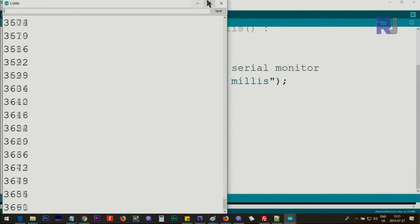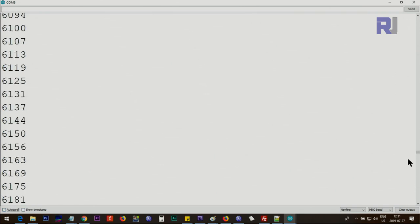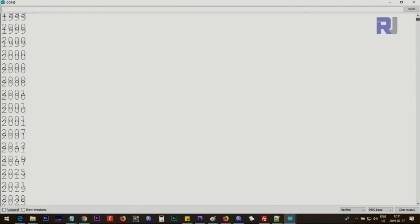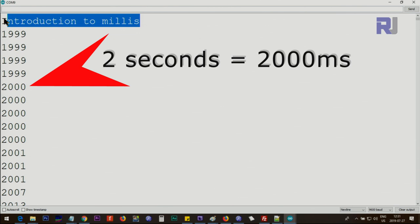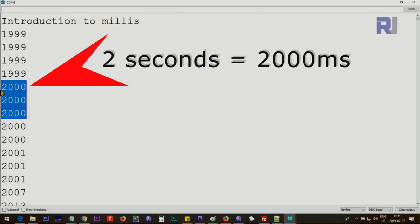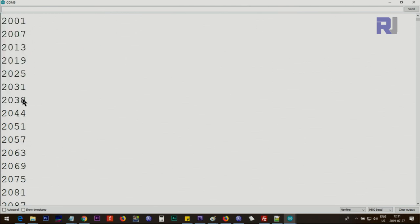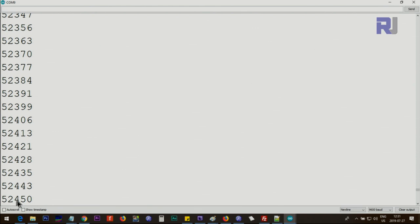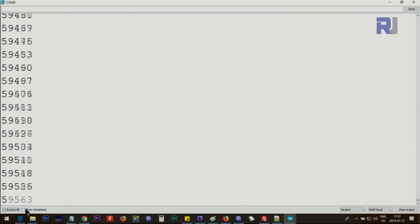After the two-second delay the program starts, and you can see the scroll bar going continuously as it prints values very fast. After two seconds it prints 1999, because zero is also a millisecond — the first millisecond is zero, then one, two, and so on. Then it prints very quickly. You can see small gaps of four or six milliseconds due to serial monitor timing. It's now at 52 seconds and will continuously print; if I leave it scrolling you'll see it reach 60 seconds — one minute.